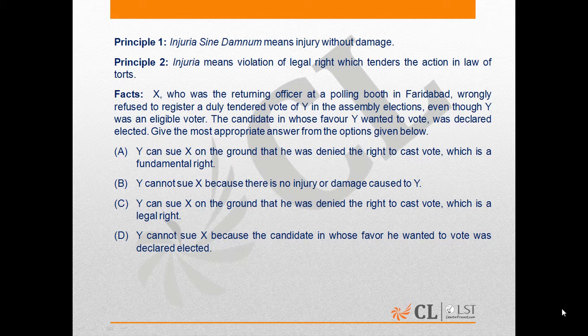As per the given facts in the present question, the right to vote is a legal right of any citizen of India. Accordingly, C is the correct answer because Y can sue X on the ground that he was denied the right to cast his vote.